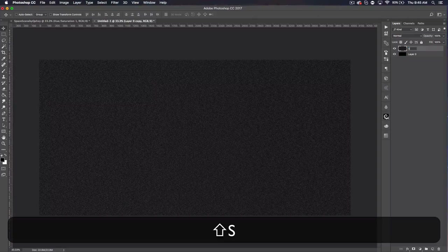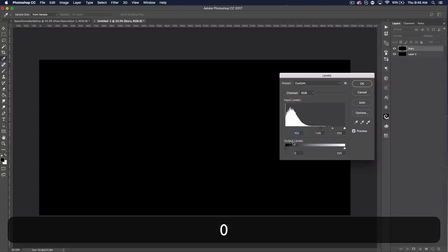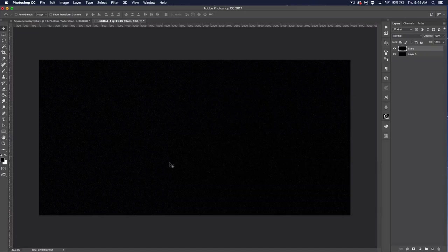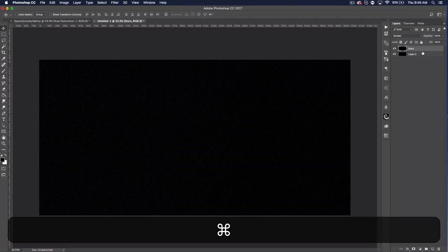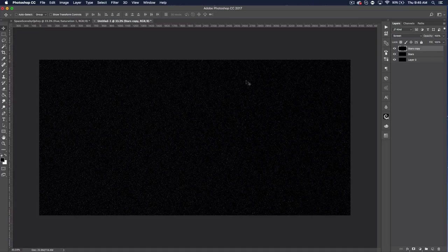Once we do that, make sure that layer is selected and name it 'stars'. Then go to Image > Adjustments > Levels. Type in 150 for the first input value — you probably won't see anything on the screen yet, but once you hit OK the stars will come back. Set the blend mode to Screen. Then Command J that layer to duplicate it, hit Command T, click the link icon so height and width are linked, and type 200 into one of them and hit Enter. That will make some bigger stars.